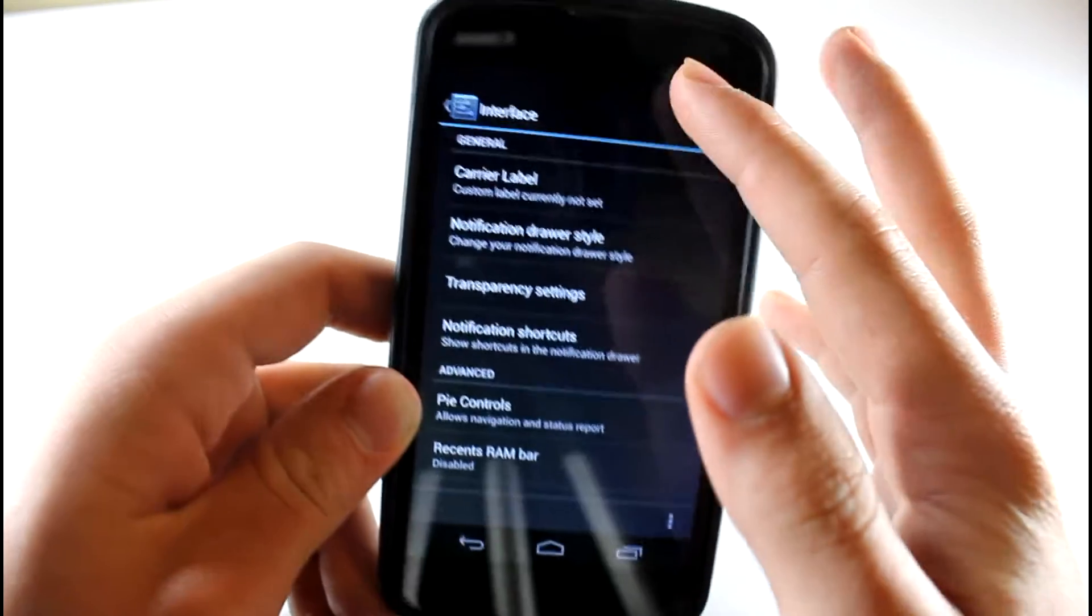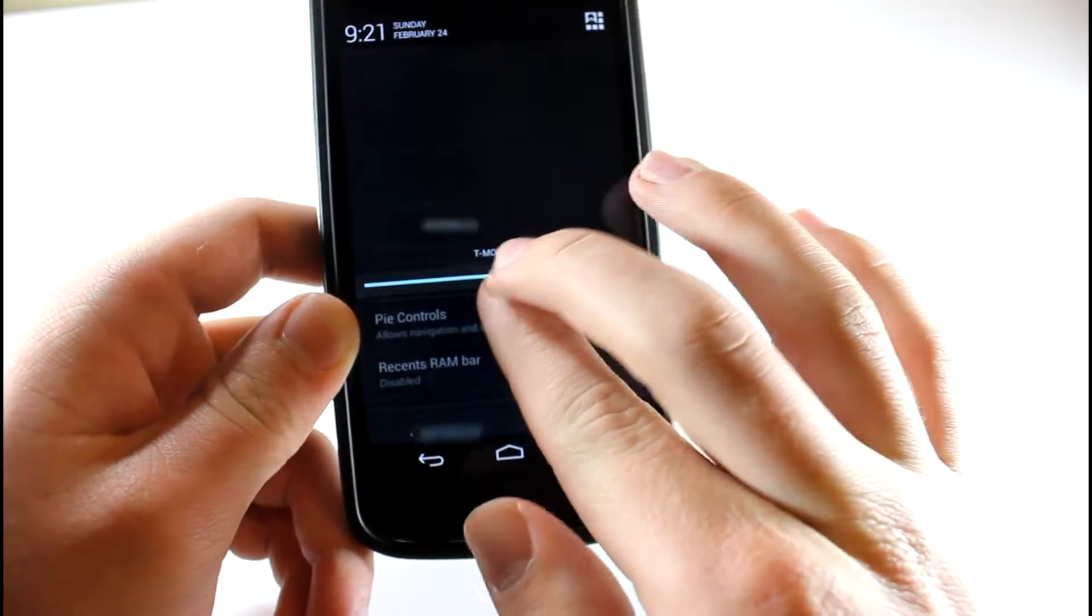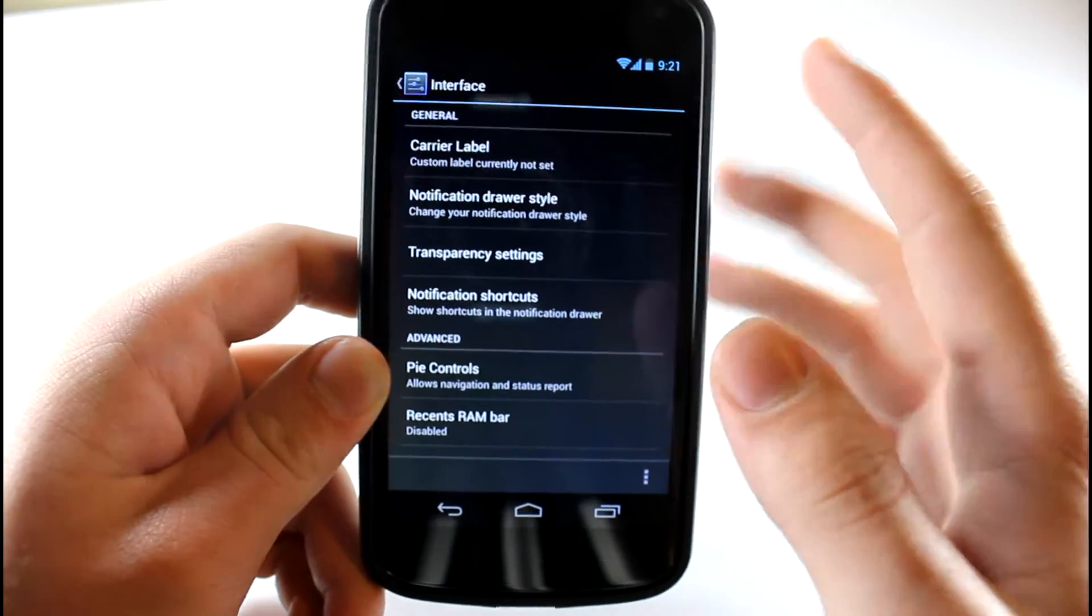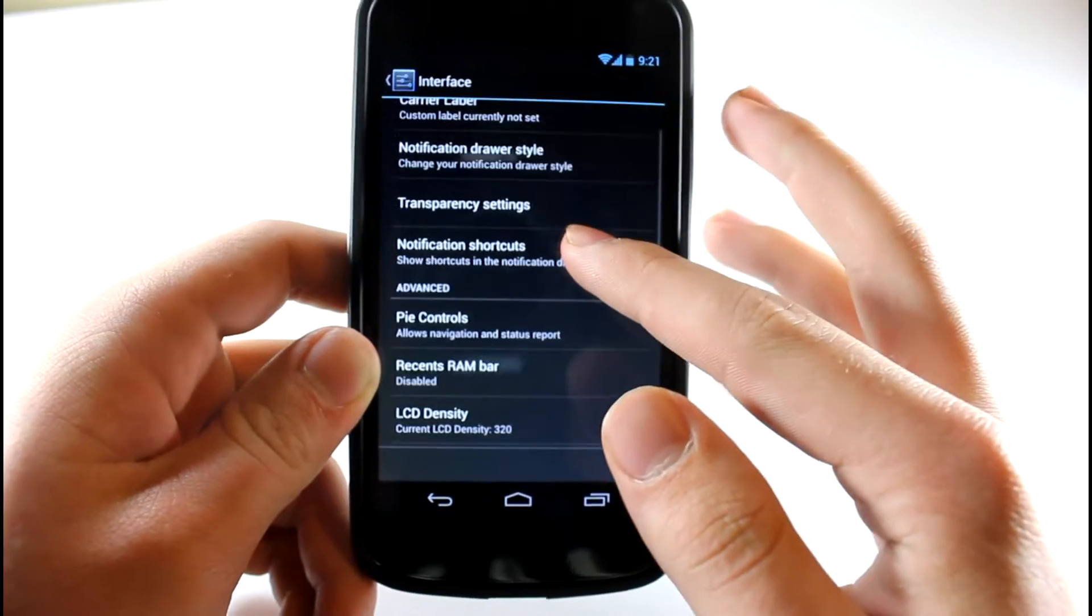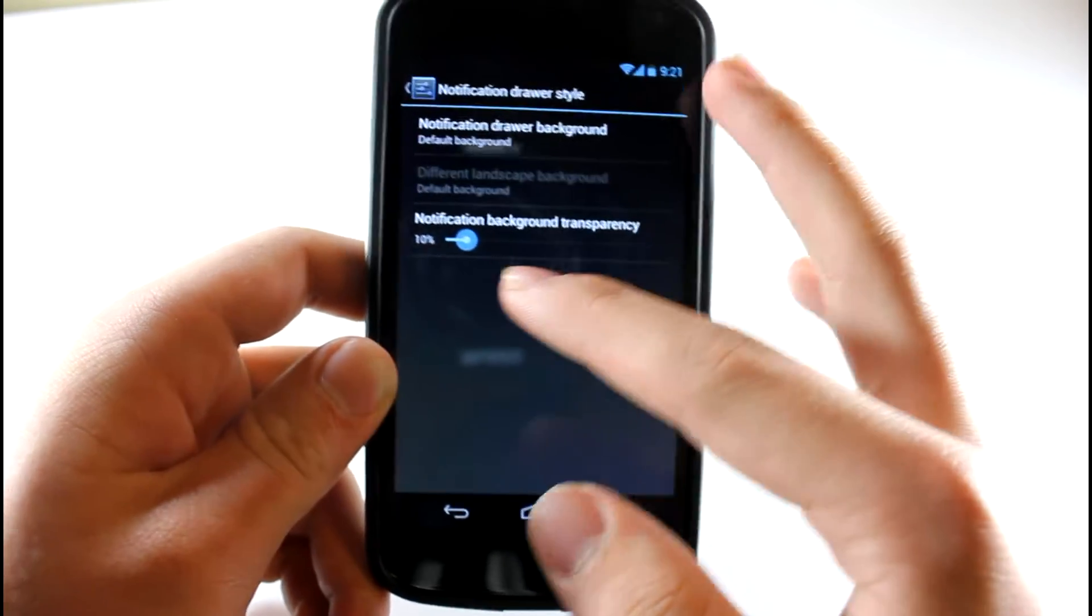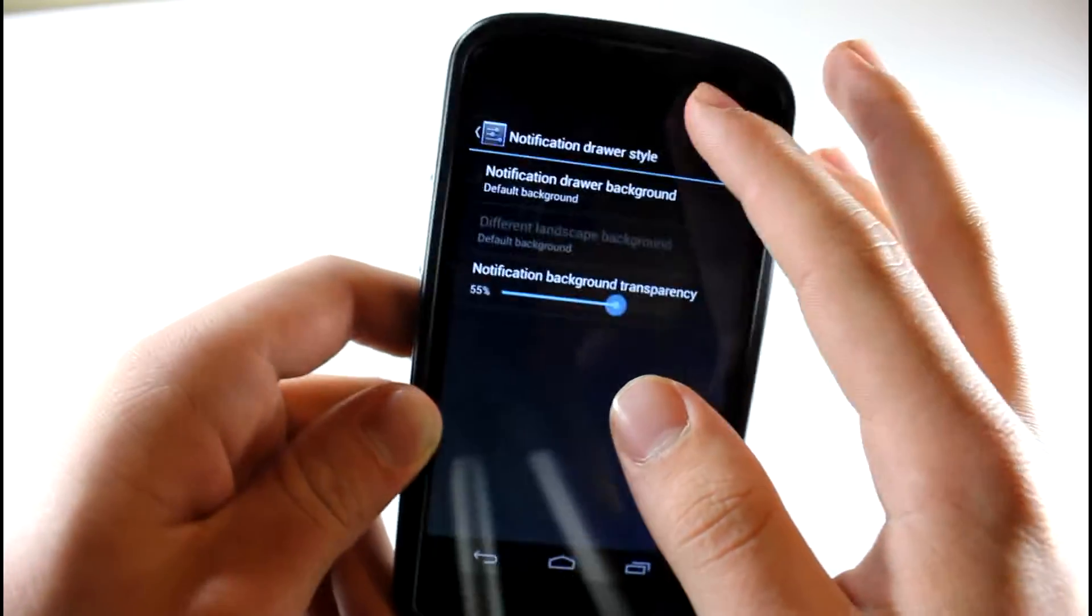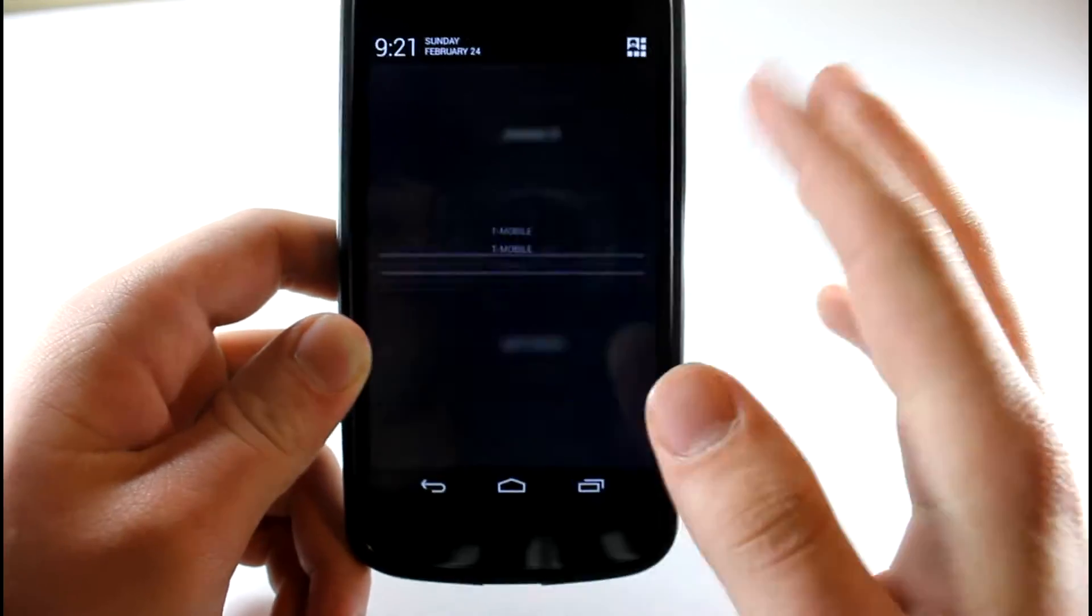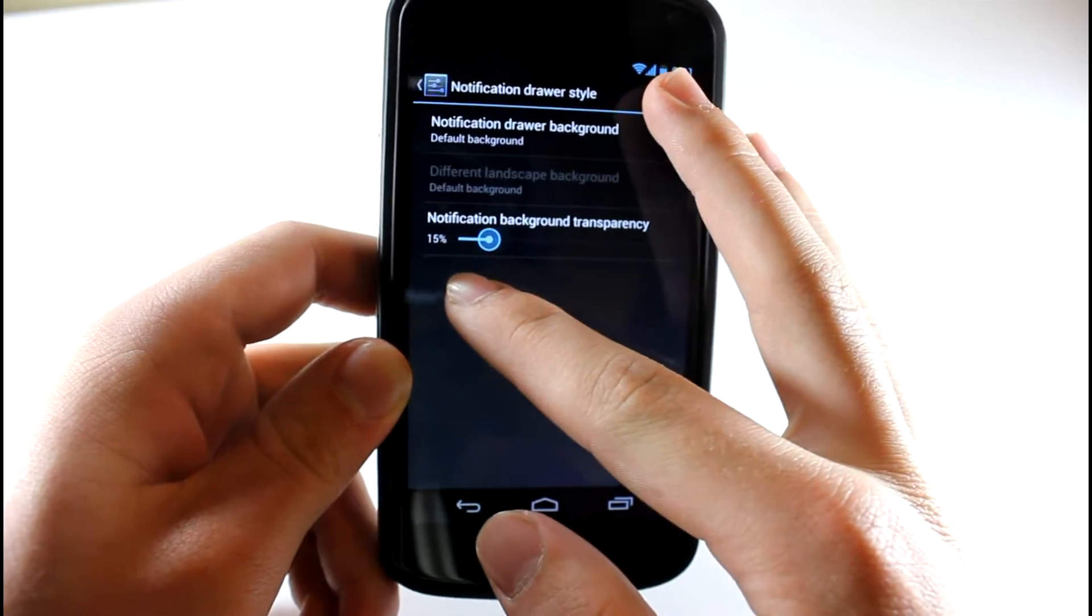You can edit the little label that'll show up right there. Right there it says T-Mobile, but you can edit that and I think it'll edit your lock screen too. Notification drawer style, so you can edit that. Let's say you want to make it a little transparent. You can see there that it's a little transparent. I don't know if you can see that on camera, but I made it a little transparent. I'll keep that at 10%.